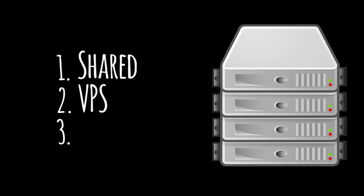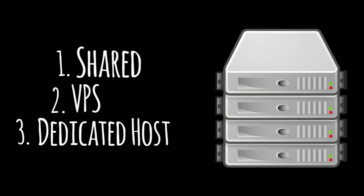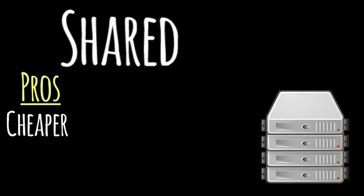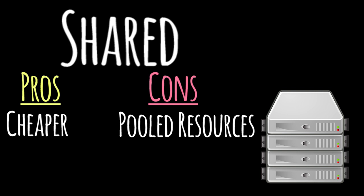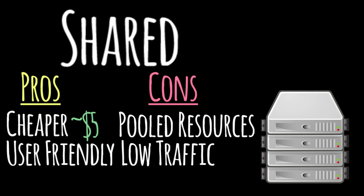Shared, Virtual Private Server, also known as VPS, or a Dedicated Host. A shared host is much cheaper, but you're sharing files and bandwidth with other people, which lowers the performance of your site. Shared servers usually cost around $5 a month and are for sites that don't get a lot of traffic. This option is probably best for beginners.